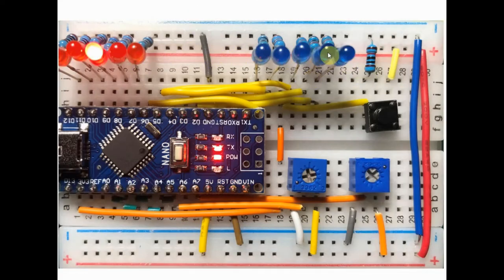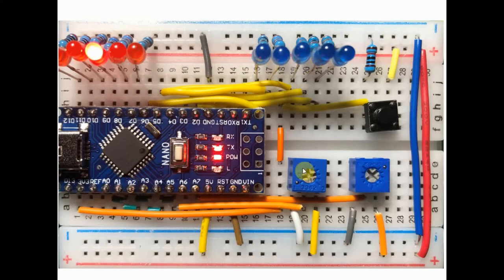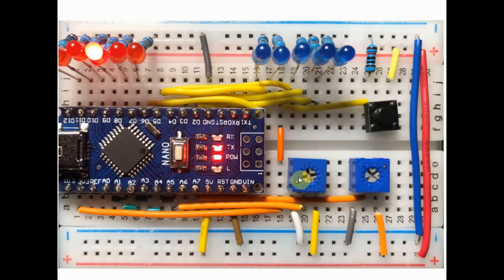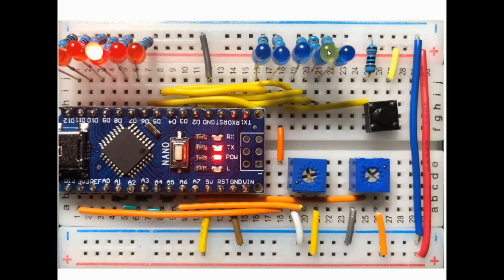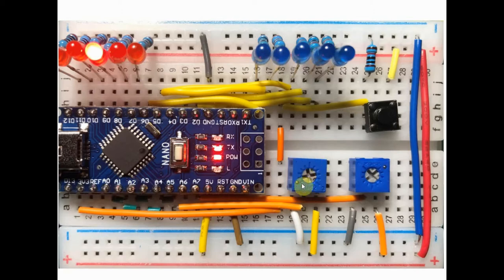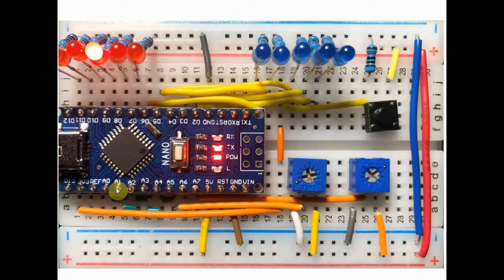the D3 LED will be on and we can control the dimming of the LED by this potentiometer through the analog input line A0. We then press this push button and the D5 LED will be on and again we can control the dimming through the potentiometer and through the analog line A1.